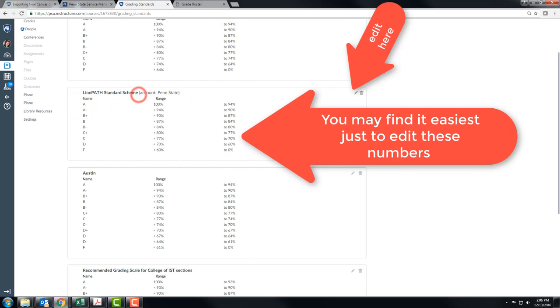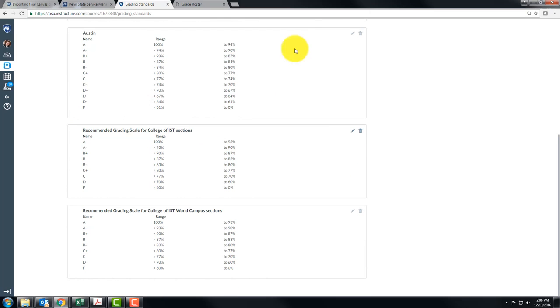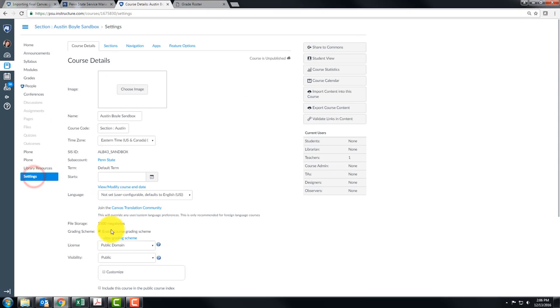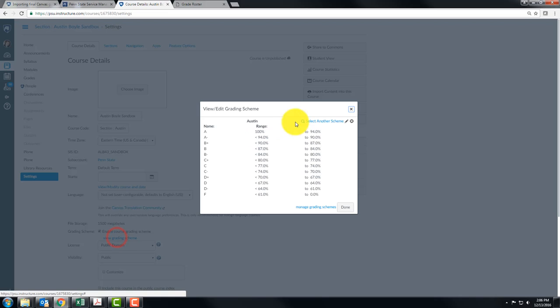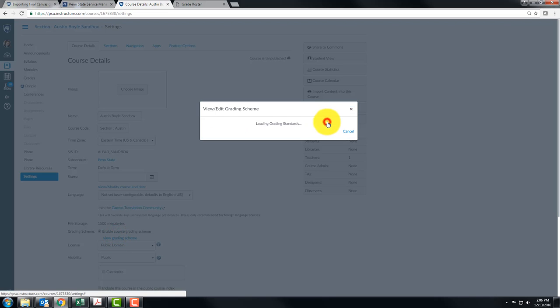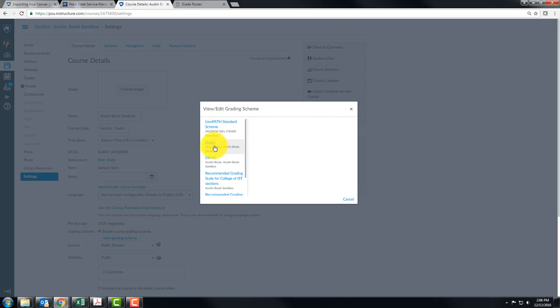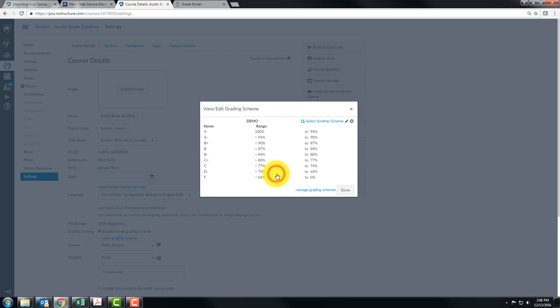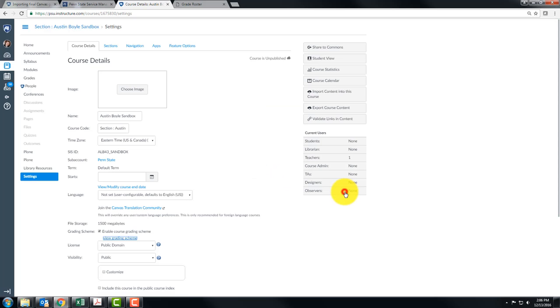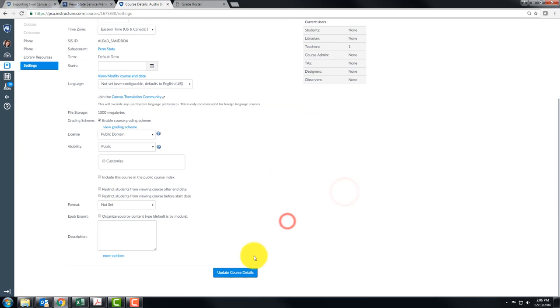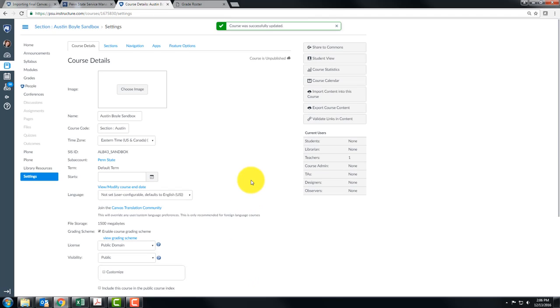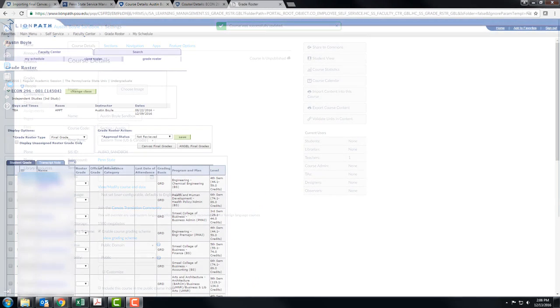Once you have finished doing that you can go back to settings and then under view grading scheme you can select a different scheme. We just made the demo scheme and if you want to use that grading standard just click done. Make sure you update your course details and you are finished with that step.